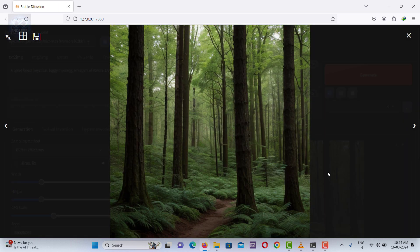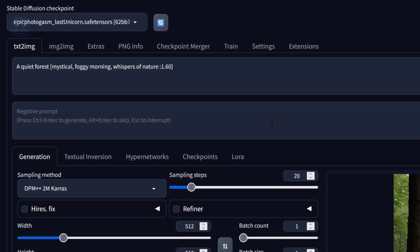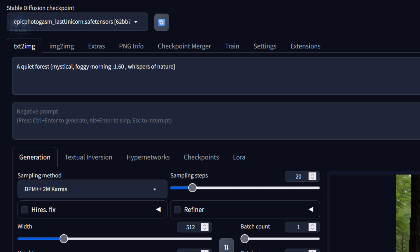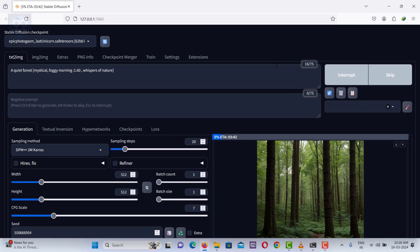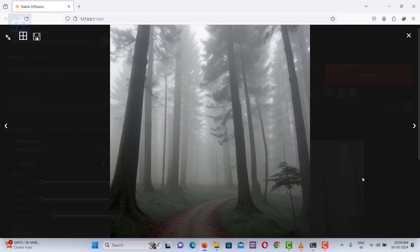In this image, I added positive values after 'whispers of nature,' which made the AI emphasize nature. Now, I will shift these positive values to 'foggy morning' to prompt the AI to generate a more foggy image.